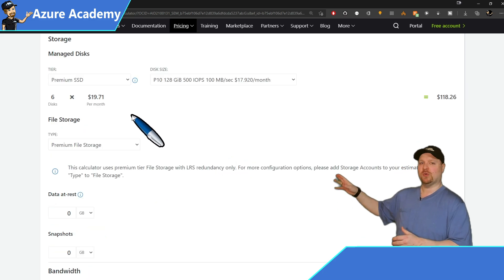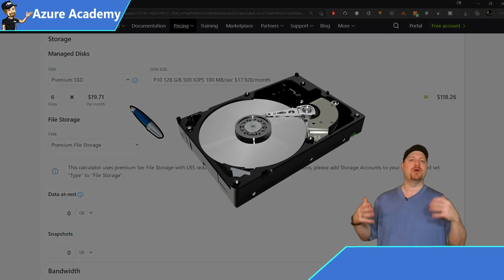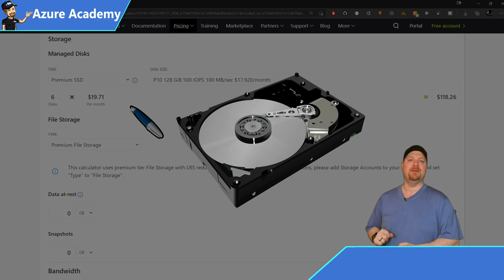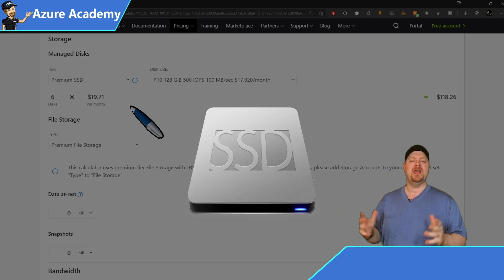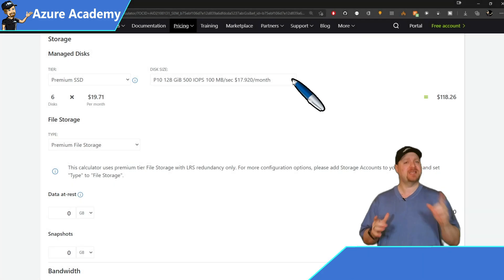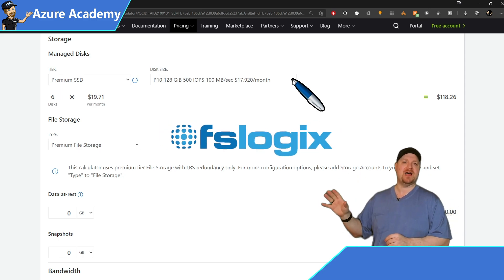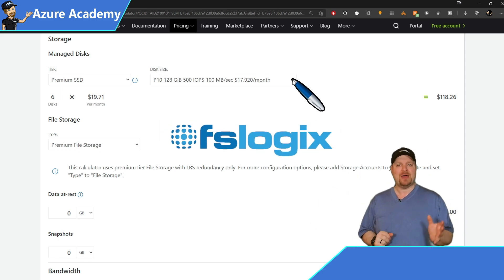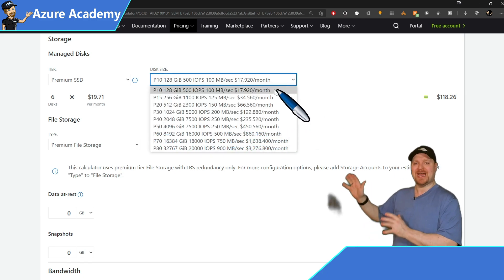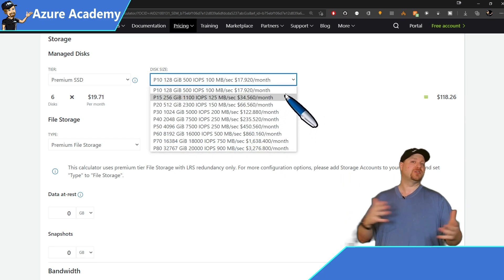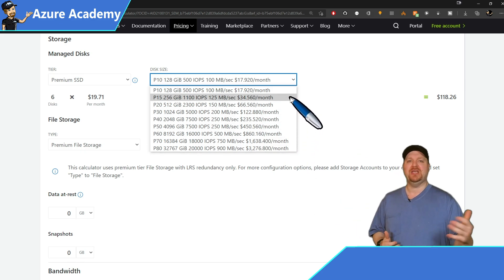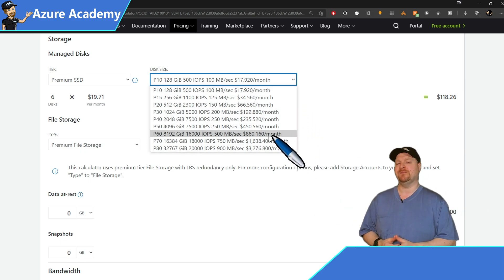Next, we have the storage section. And this is for your operating system disk here. So we do want a premium SSD since we're having a bunch of users on the same machine. As to the size of the disk, this is going to depend on if you're using FSLogix as VHD locations or cloud cache. If it's cloud cache, you will want a more high performance disk. But that also goes into how many users you have on each individual virtual machine.